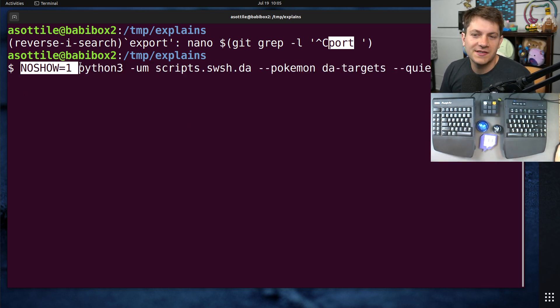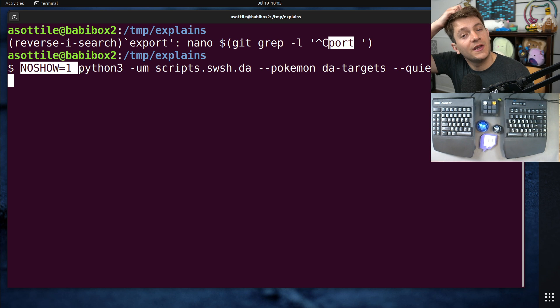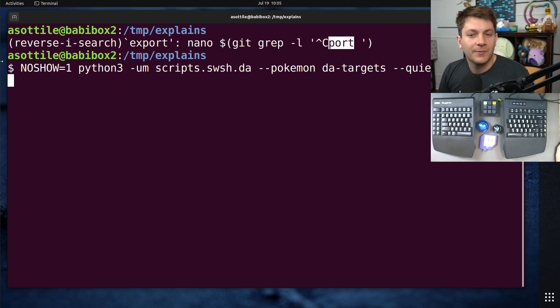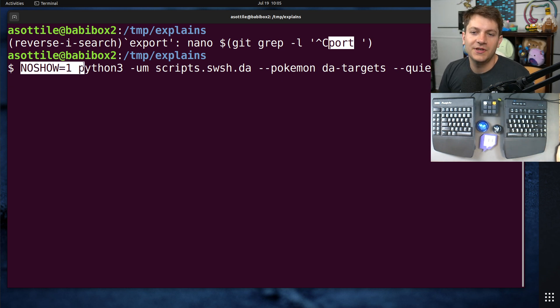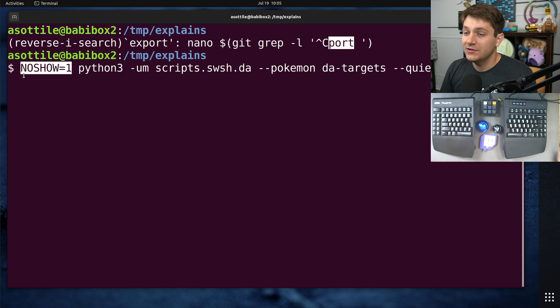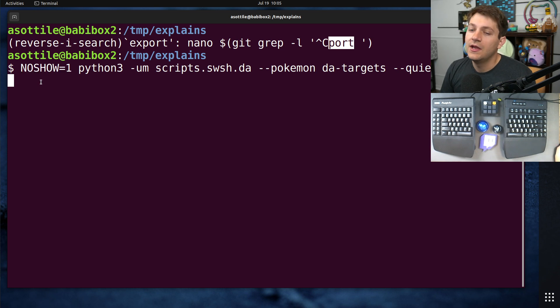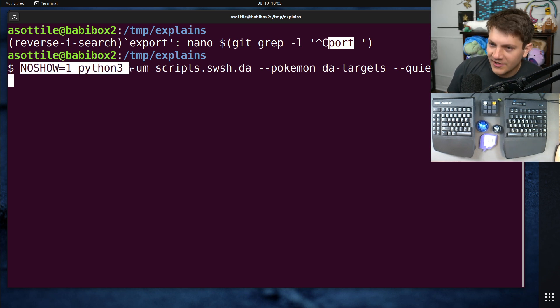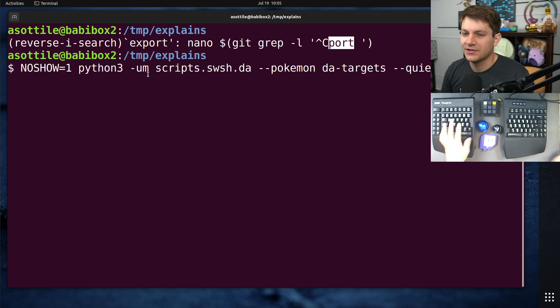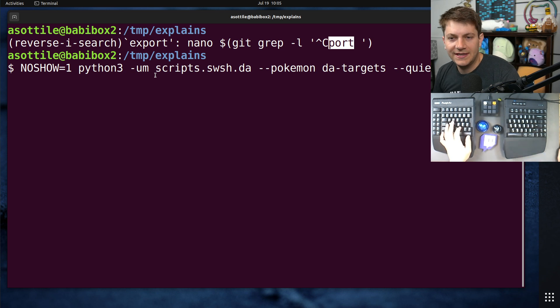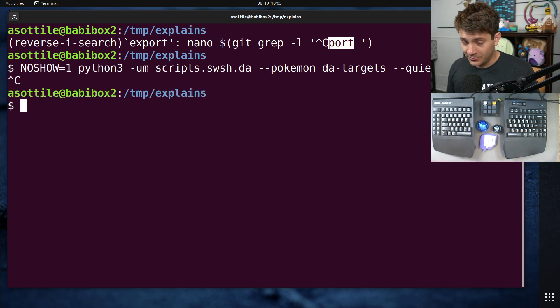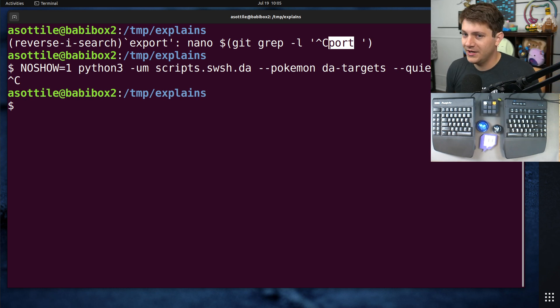The important part of it is this beginning part, and my partner was asking, well, what is this NOSHOW equals one command, because it looks like a command. However, this is actually an environment variable that's being passed onto this executable here, and we'll get to that later, but first, I wanted to show off what variables are in a shell and then what environment variables are.